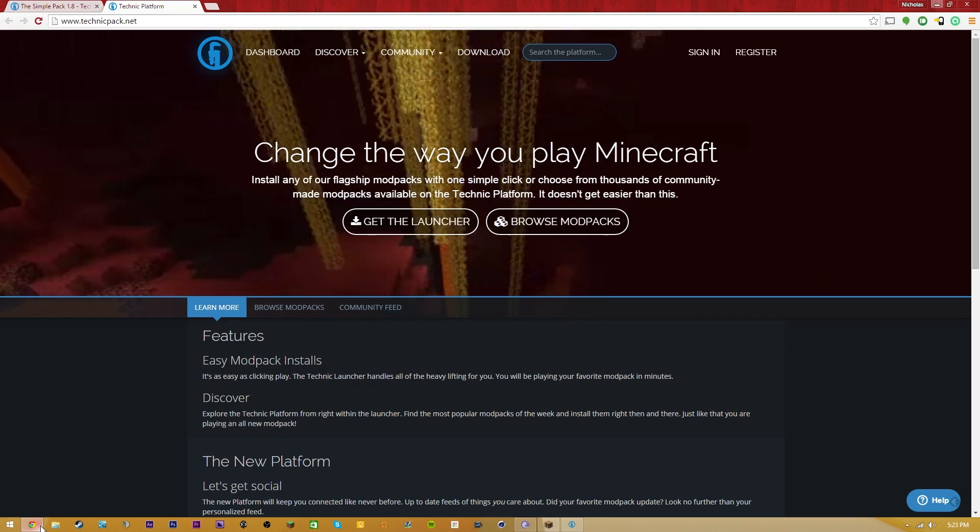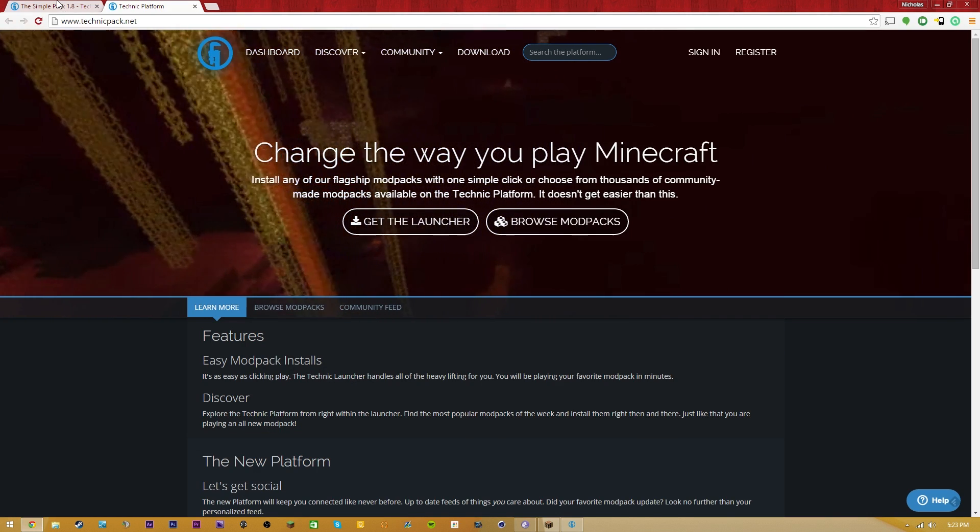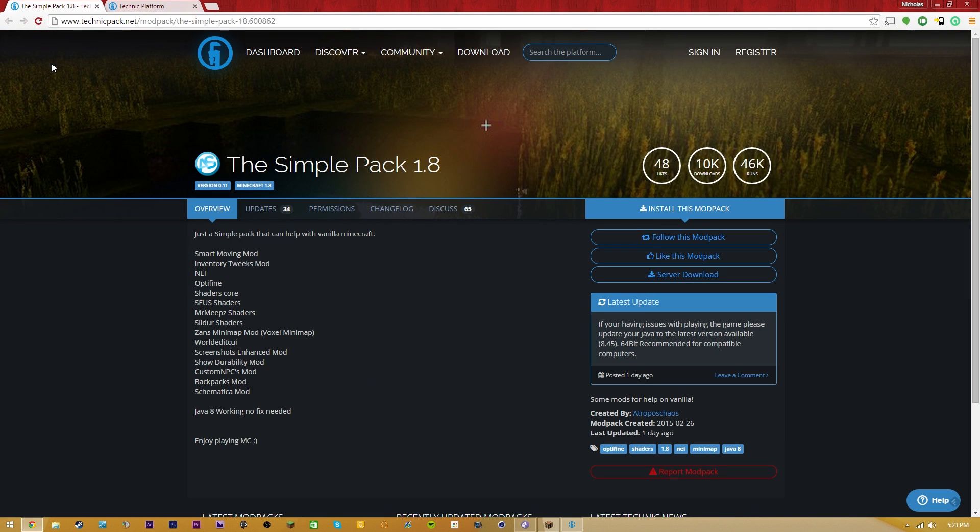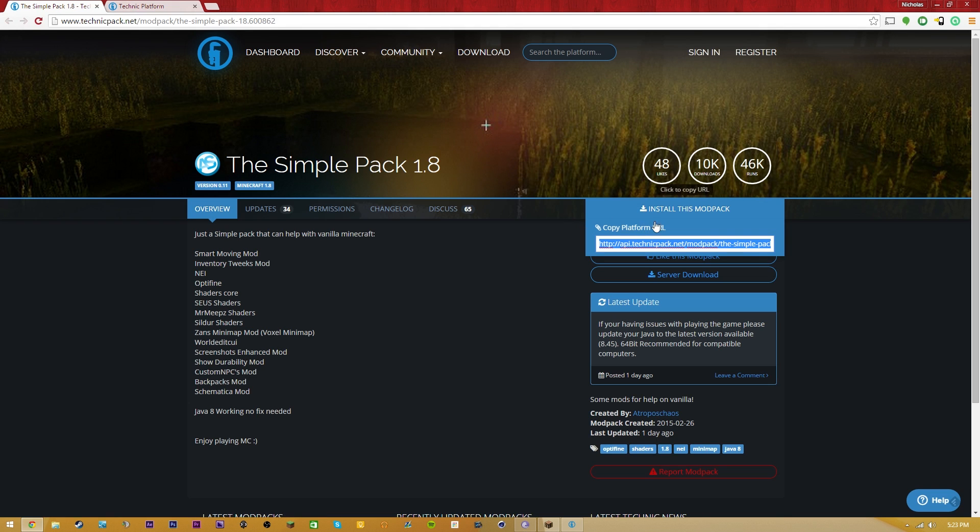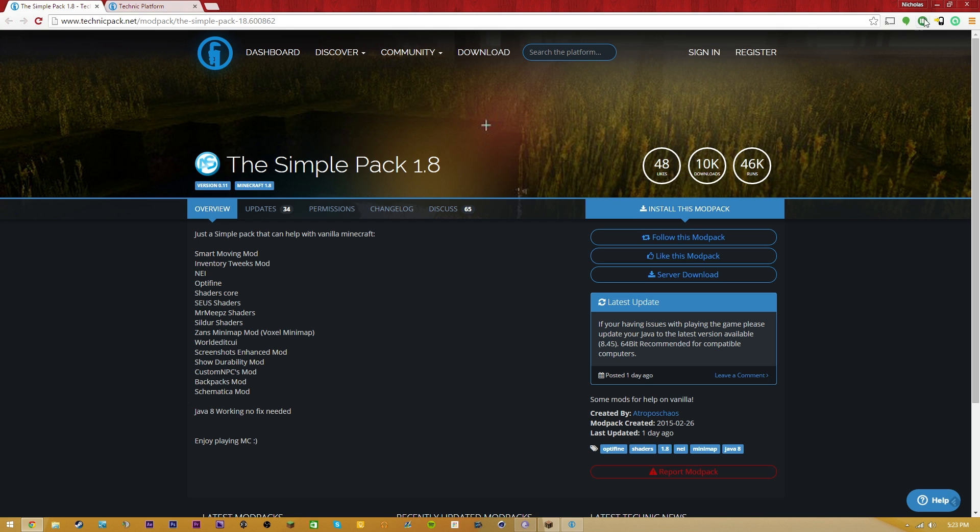All you guys are going to have to do is install Technic like I showed you. It's super simple. And then after that, you're going to click the next link in the description, the technicpack.net slash mod pack slash the Simple Pack one eight. You guys are going to go check this out. You can get this link right here or you can simply click the Install This Mod Pack.